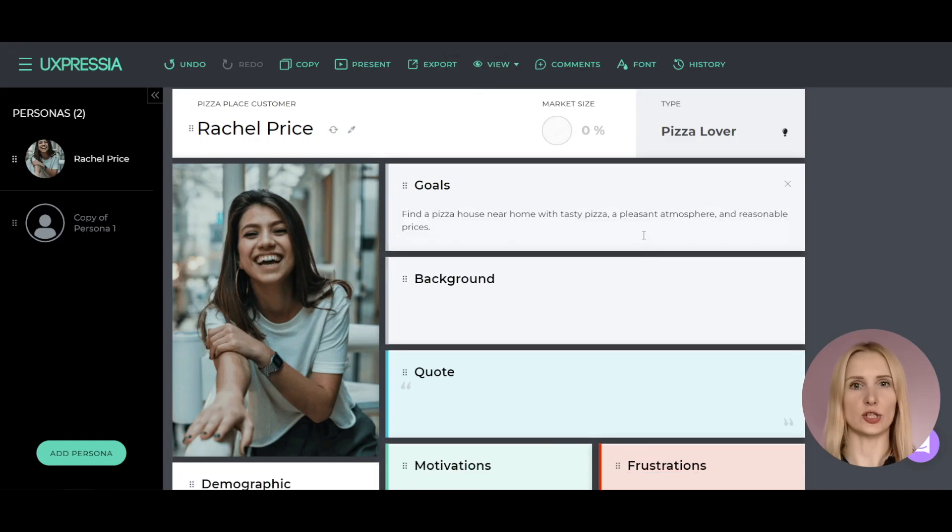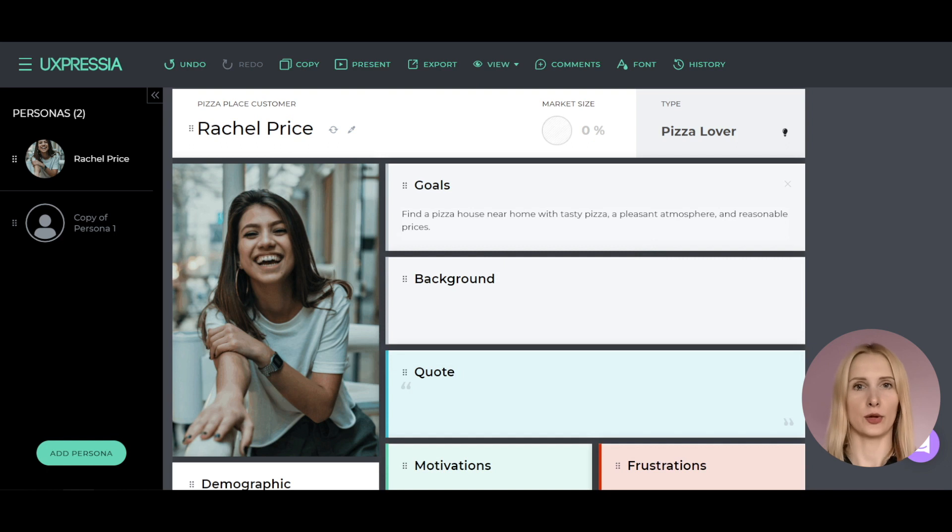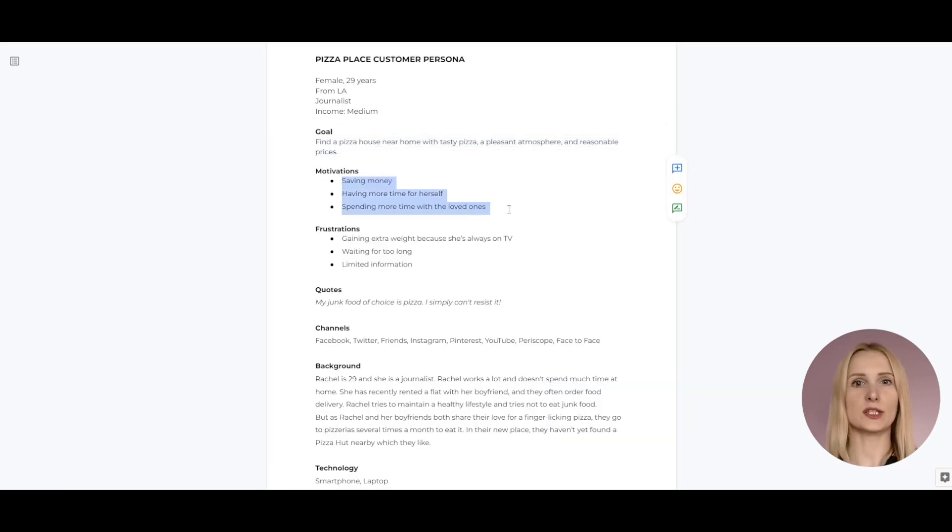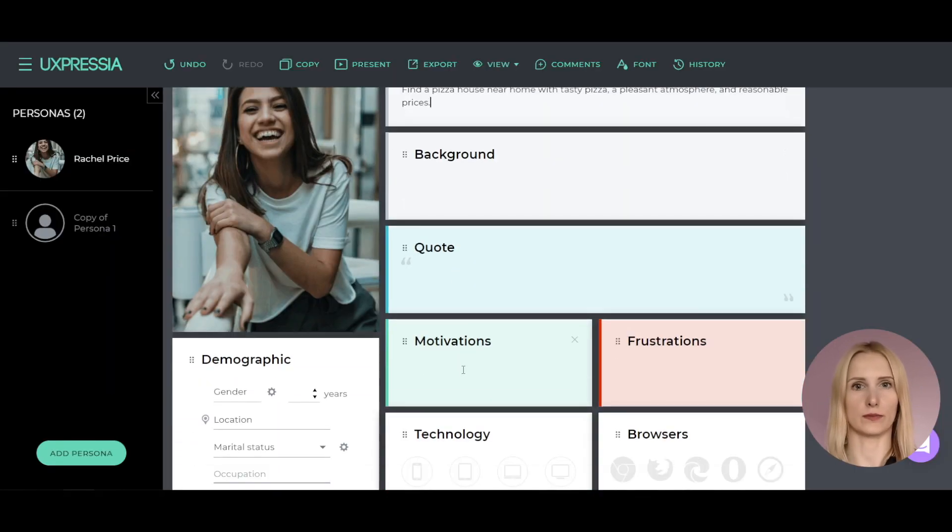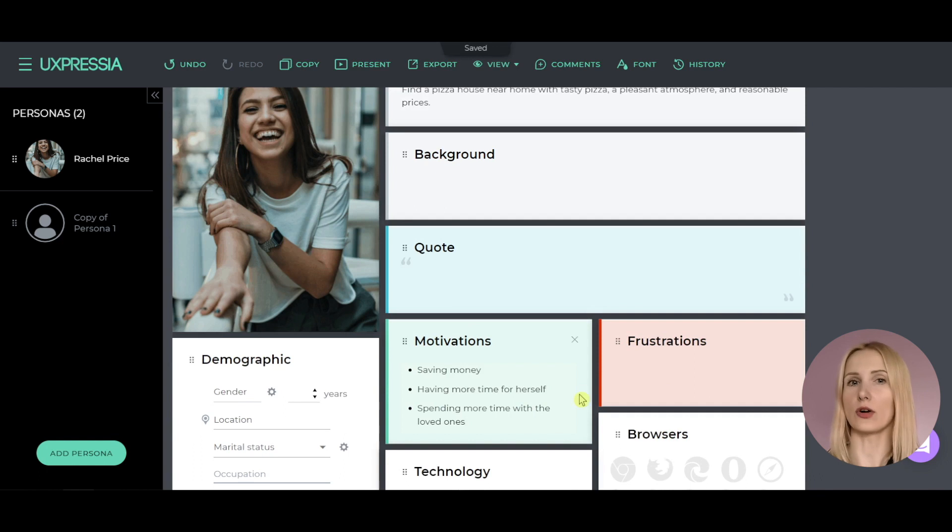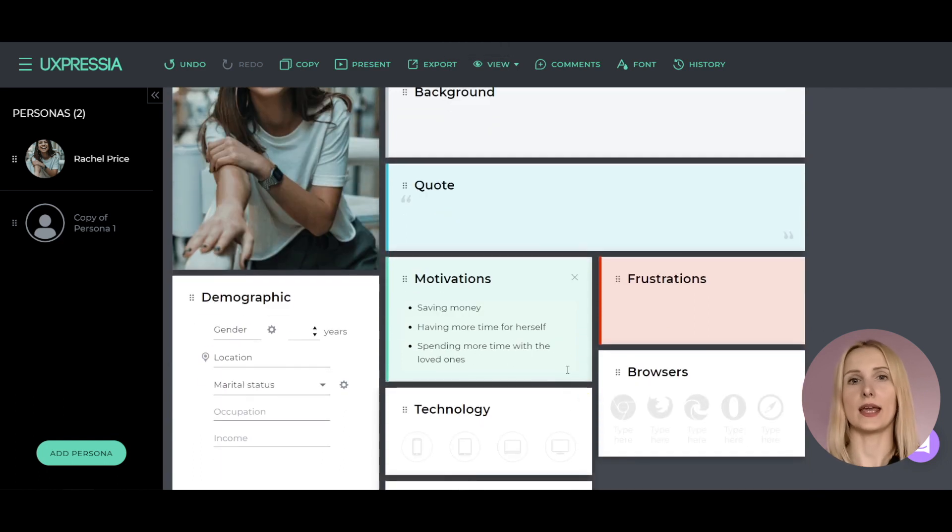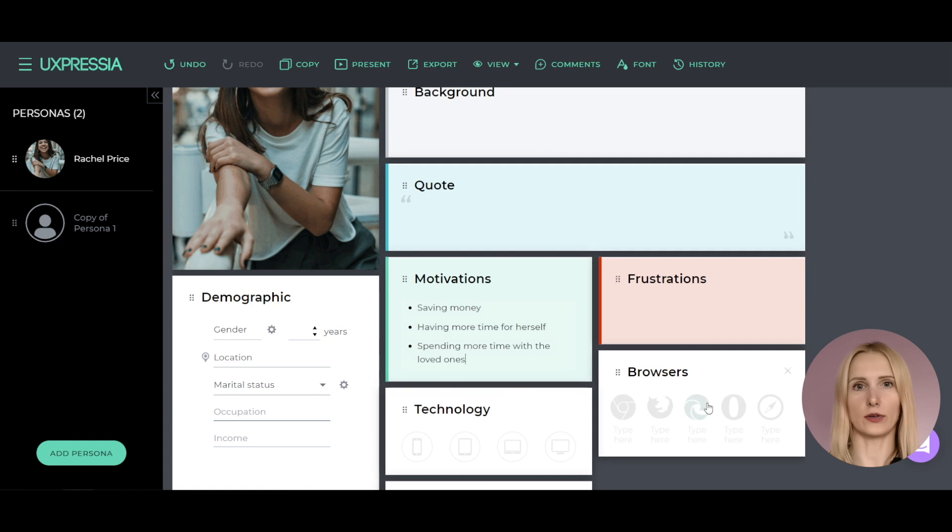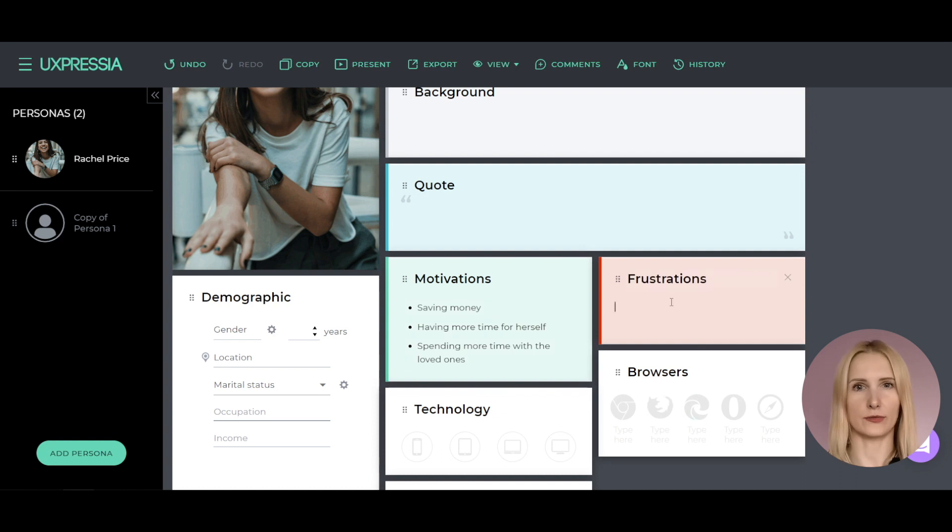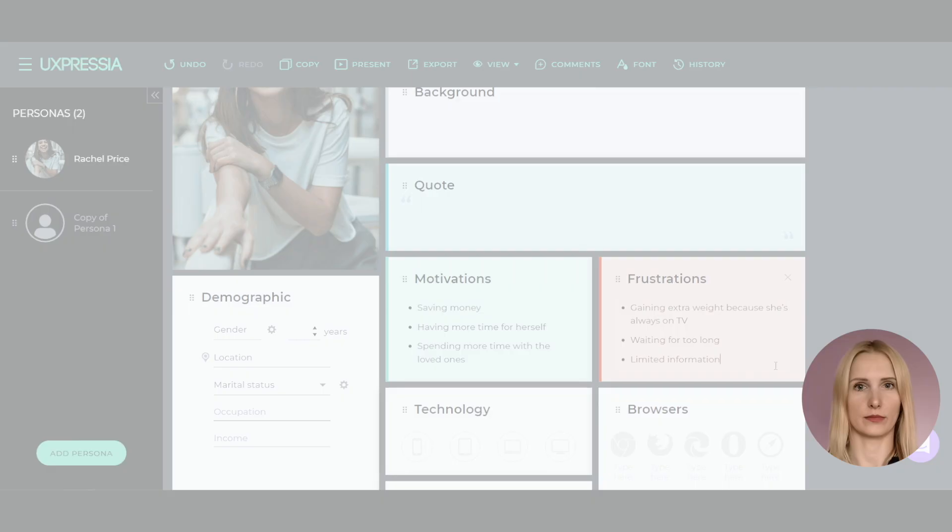Her motivations are to save money, to have more time for herself and spend more time with her loved ones. On the contrary, gaining too much weight as she is always on TV, waiting for too long and limited information frustrates her.